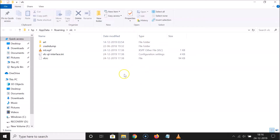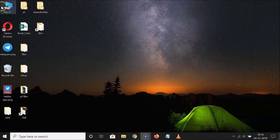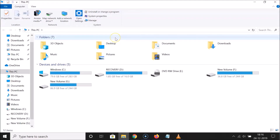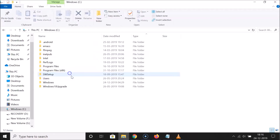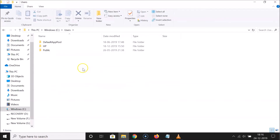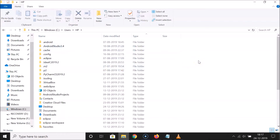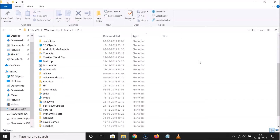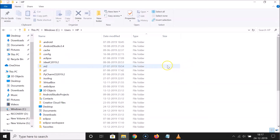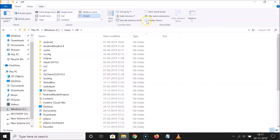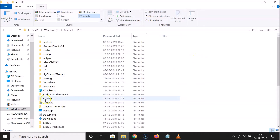You can also open this directory using another method. Close this, open This PC, then open your C drive, then the Users folder, then your username folder — I have 'hp' as my username. Here you need to find the AppData folder. If you don't see it, click the View tab and check the 'Hidden items' box.